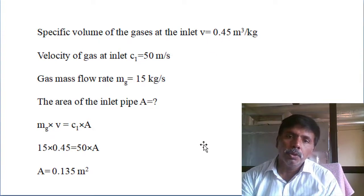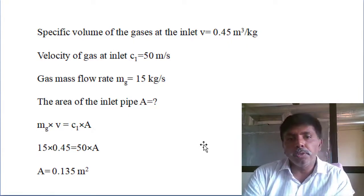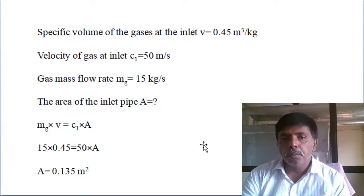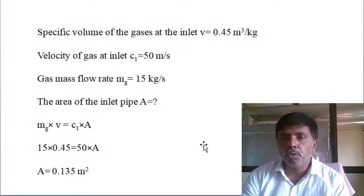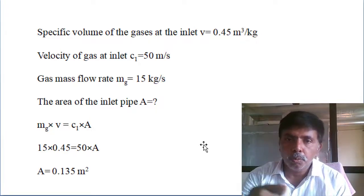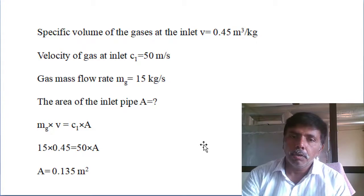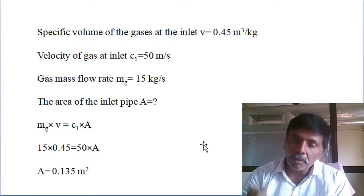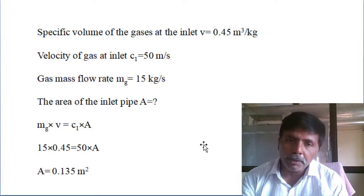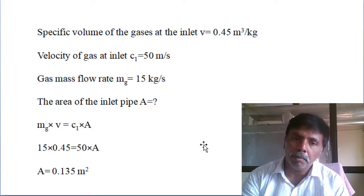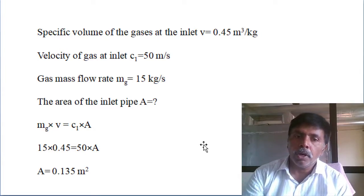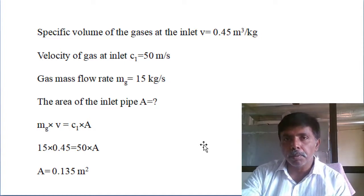For the area of the inlet pipe, use the continuity equation: mass flow rate × specific volume = velocity × area. Mass flow rate = 15 kg/s, specific volume at inlet = 0.45 m³/kg, velocity at inlet = 50 m/s. We use inlet conditions because we want the inlet area. Substituting: area of the pipe = 0.135 m². Simple substitution.